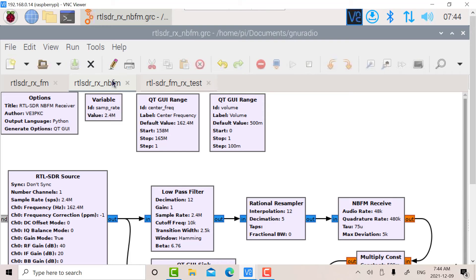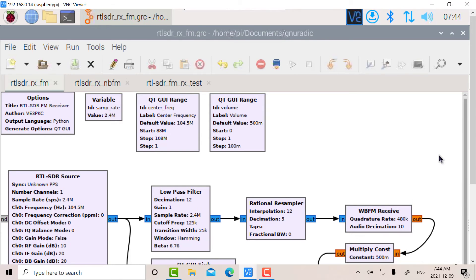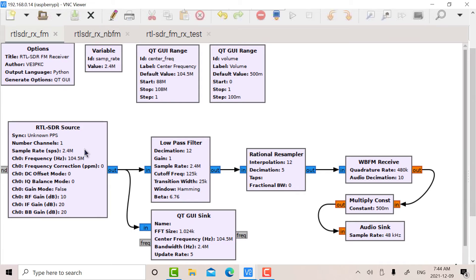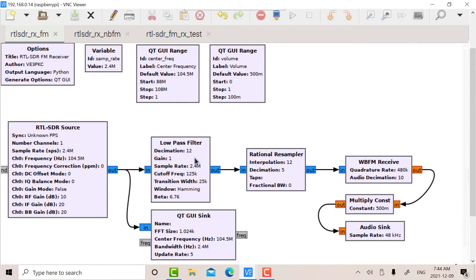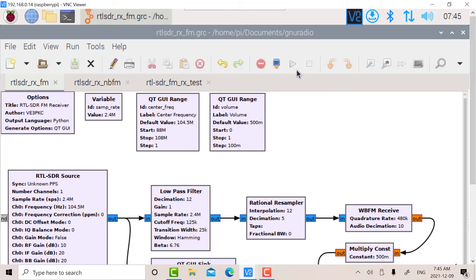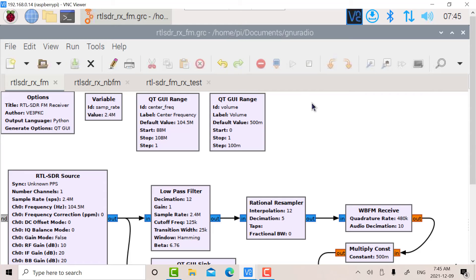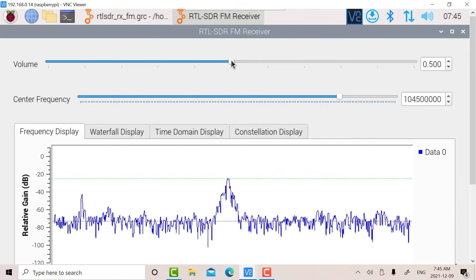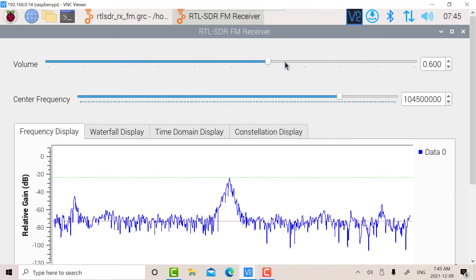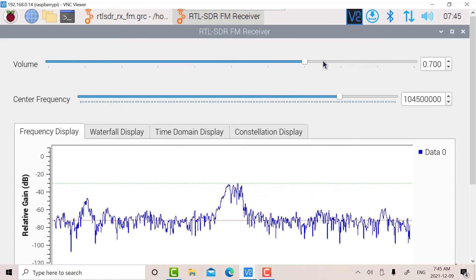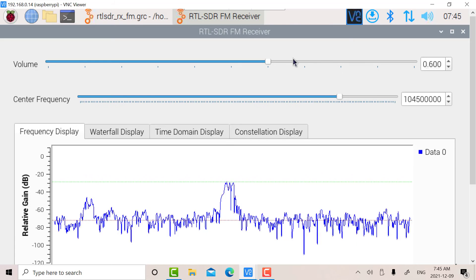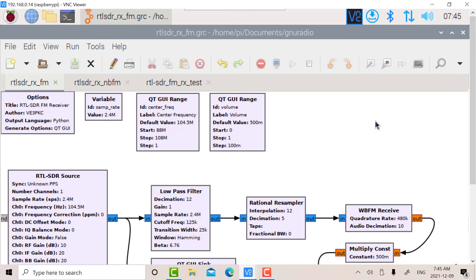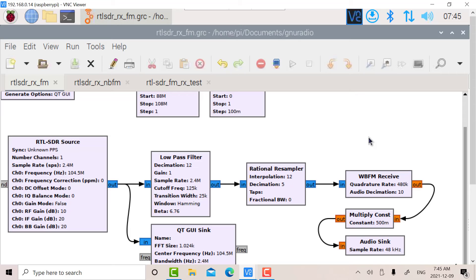Finally, we have the wideband FM receiver. Basically the same structure, the RTL sampling at 2.4 megahertz. This time, the low-pass filter is the bandwidth of an FM channel. I've set it up for about 250 kilohertz, a bit wider than necessary. And again, we have the wideband receiver and an audio sync. We can compile that. I don't know if you can hear that in the background. That's Chum FM.